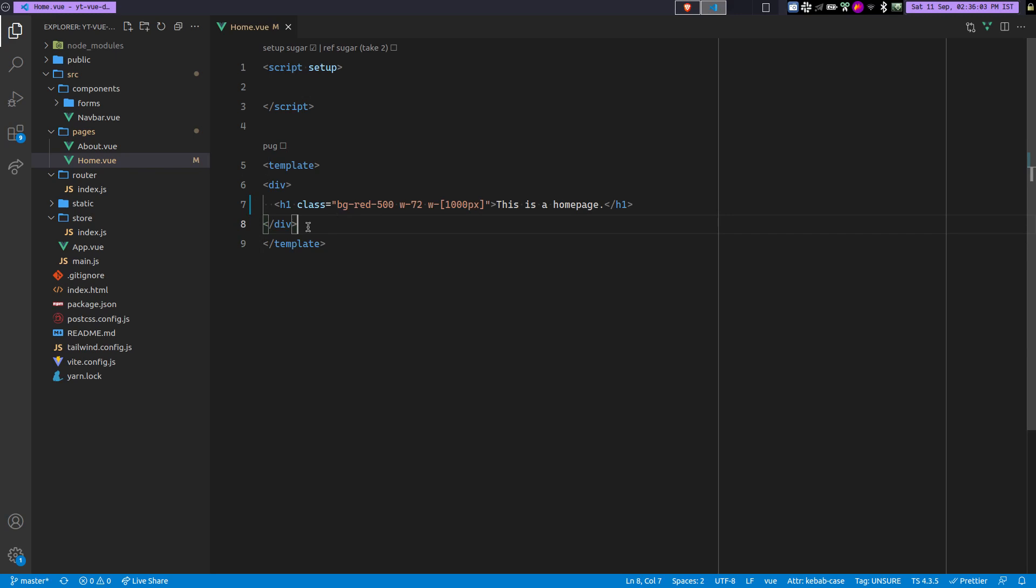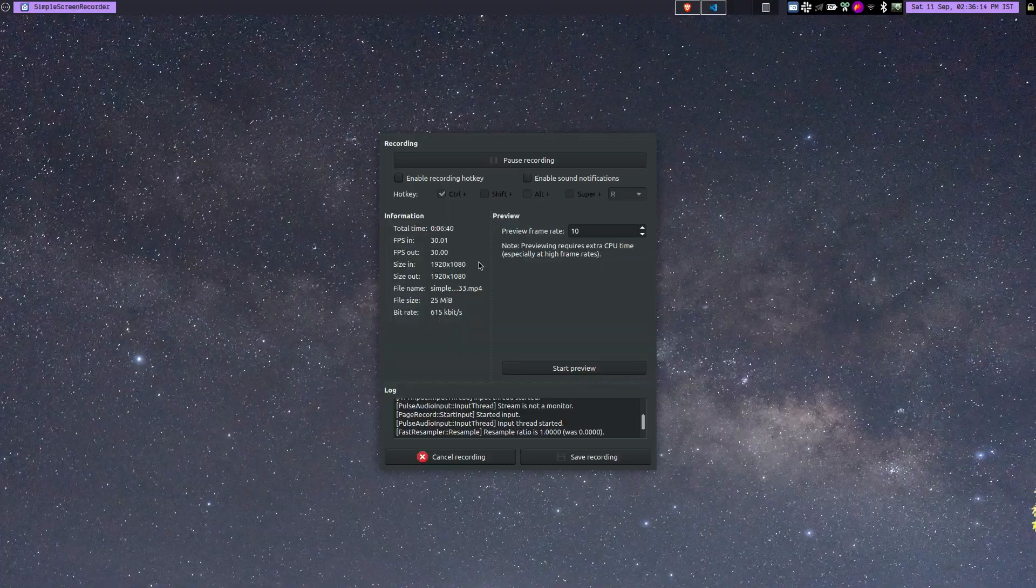So yeah, this is how you can use this template and quickly create a Vue project that uses Vuex, Vue Router, and Vite as a bundler and TailwindCSS with JIT compiler. So yeah, thanks for watching.